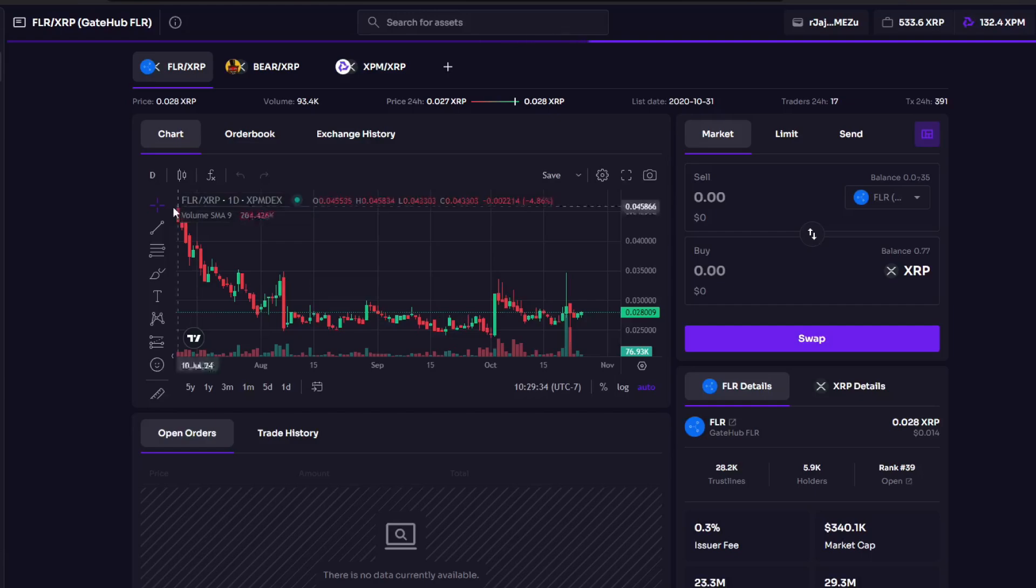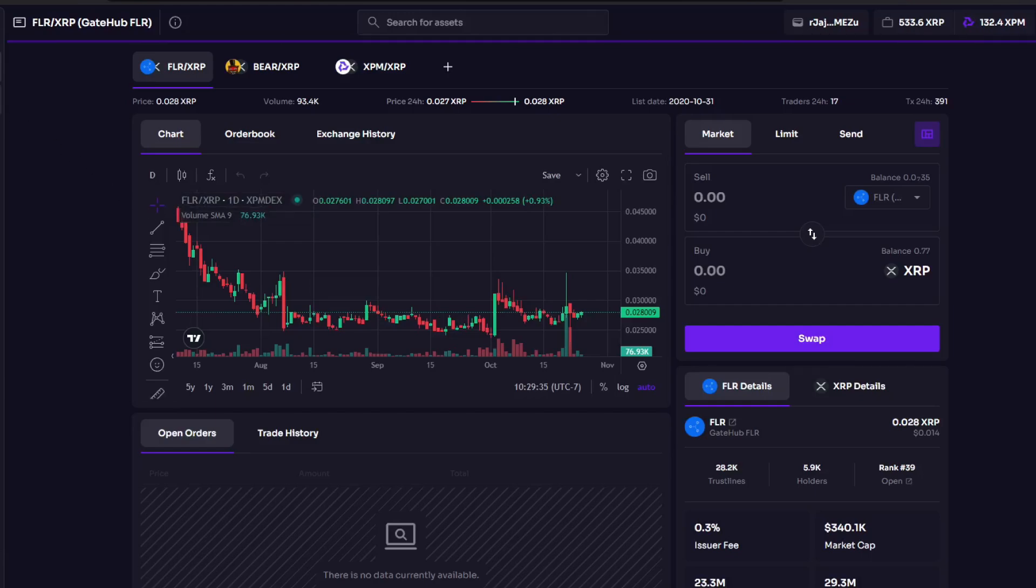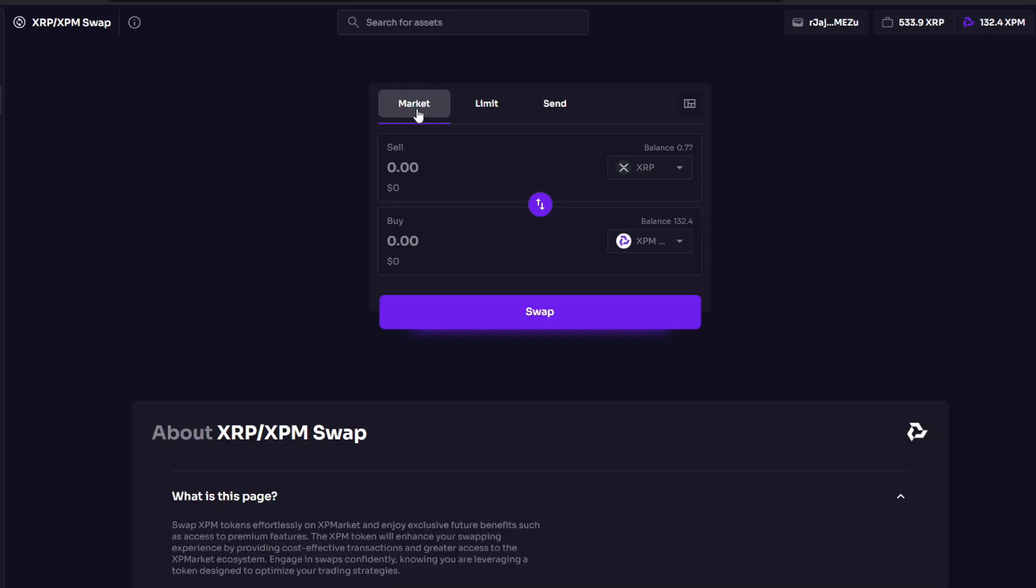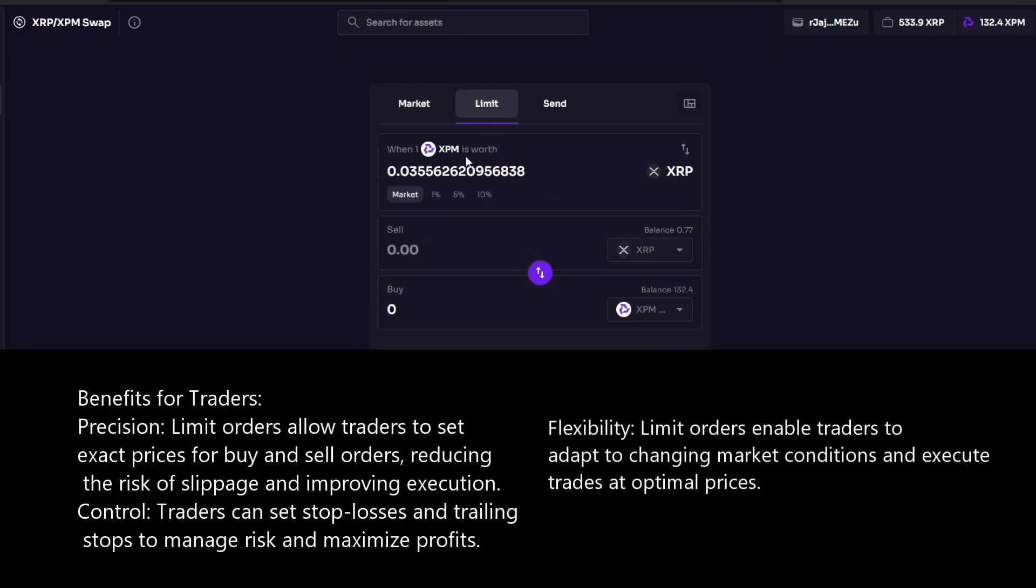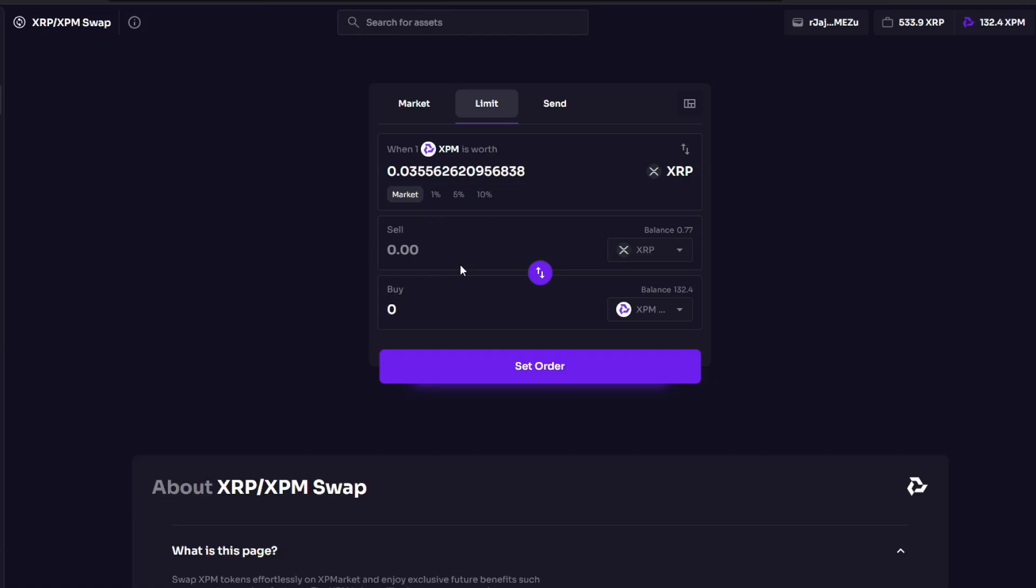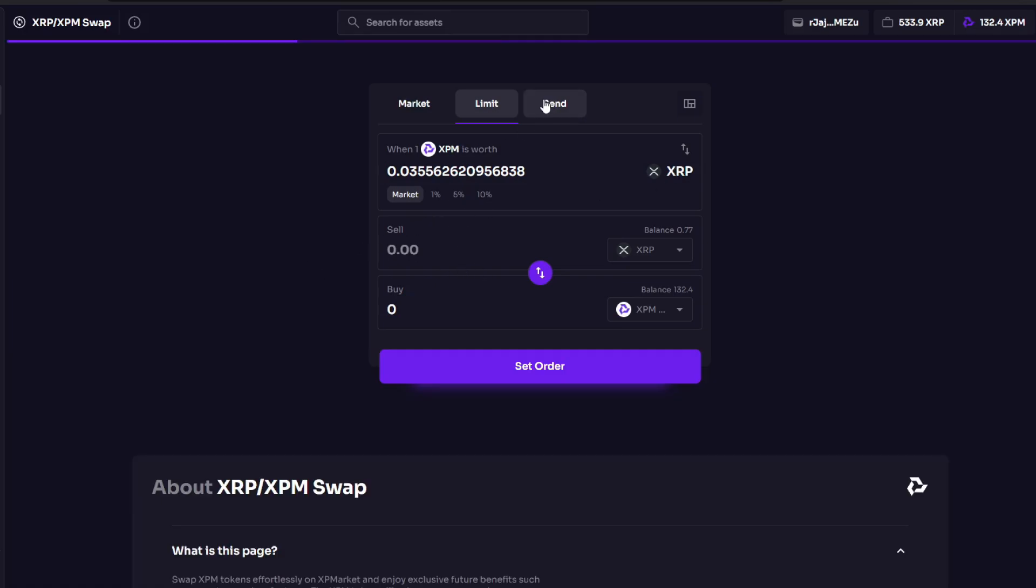Then you can go to swap. Market order means that the price doesn't really matter, it's just going to fulfill, so this is the least preferable way to make orders. Then you can do a limit order where you set the price and say when one XPM is worth this amount of XRP, then you're going to sell or buy. And then you can also send to different addresses.